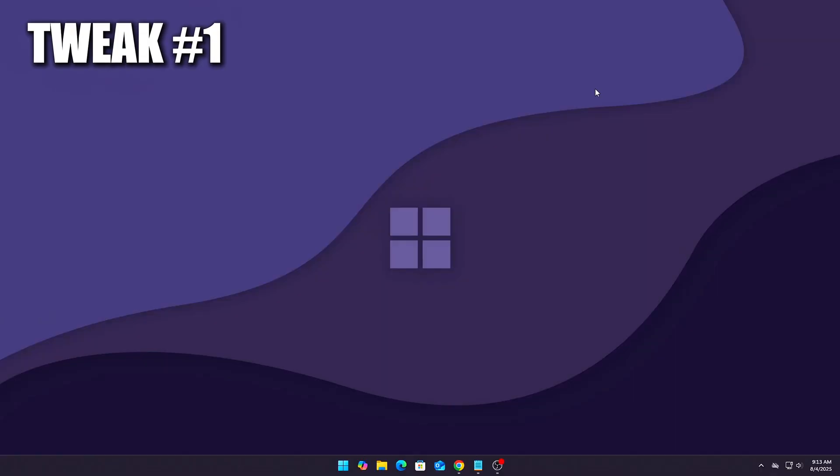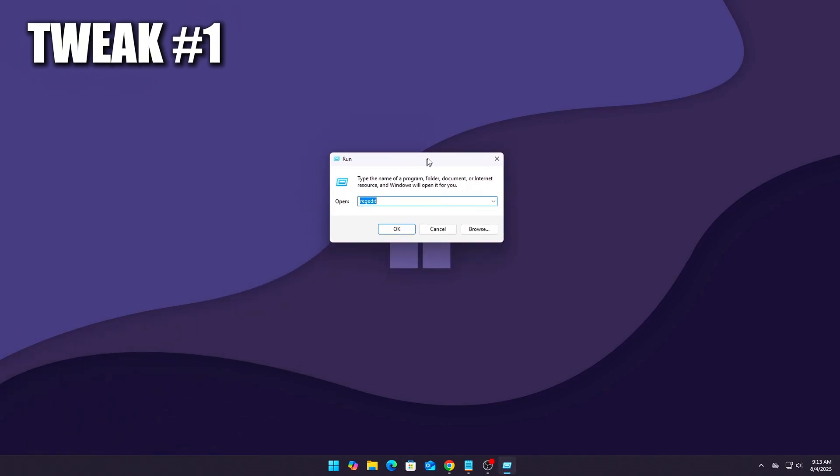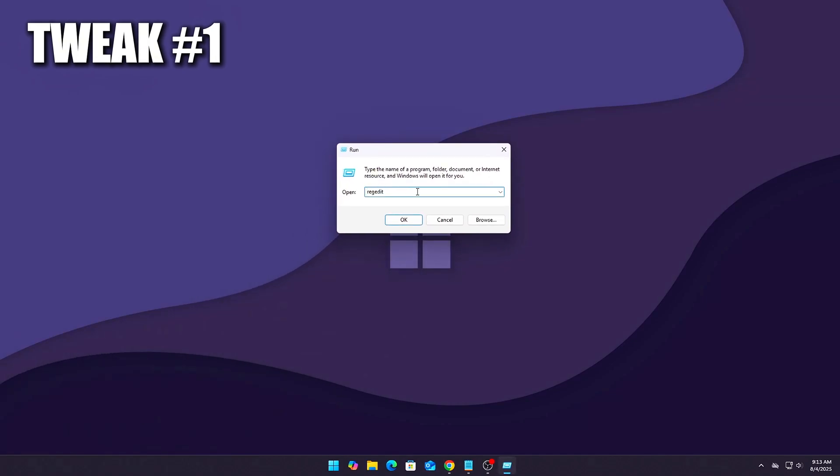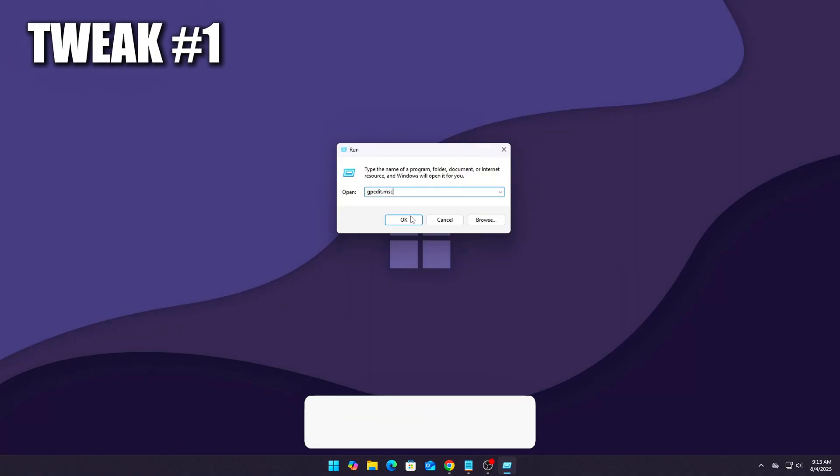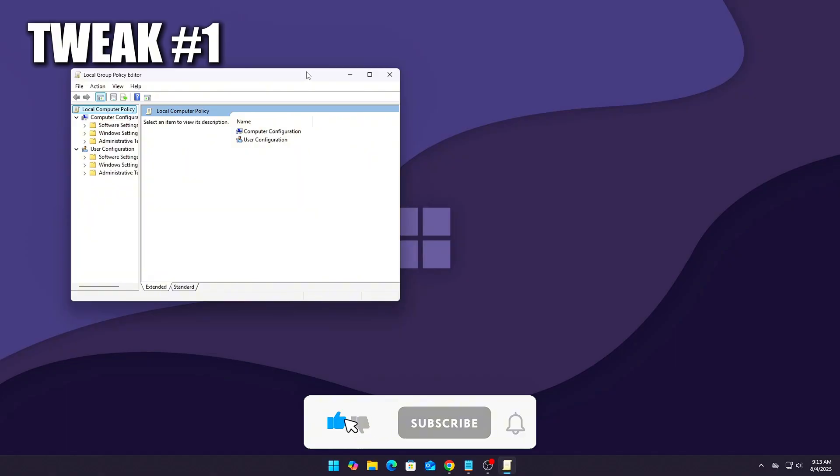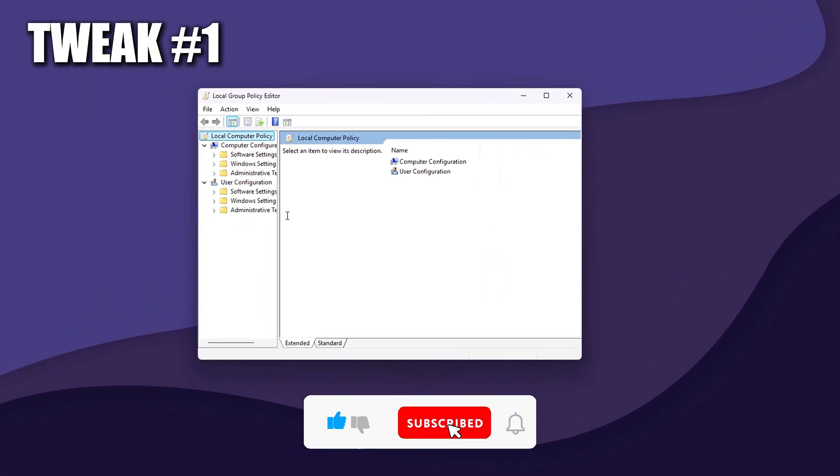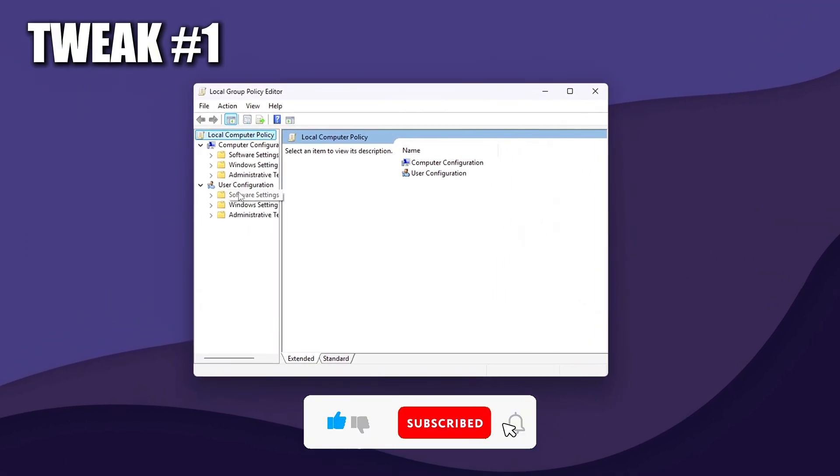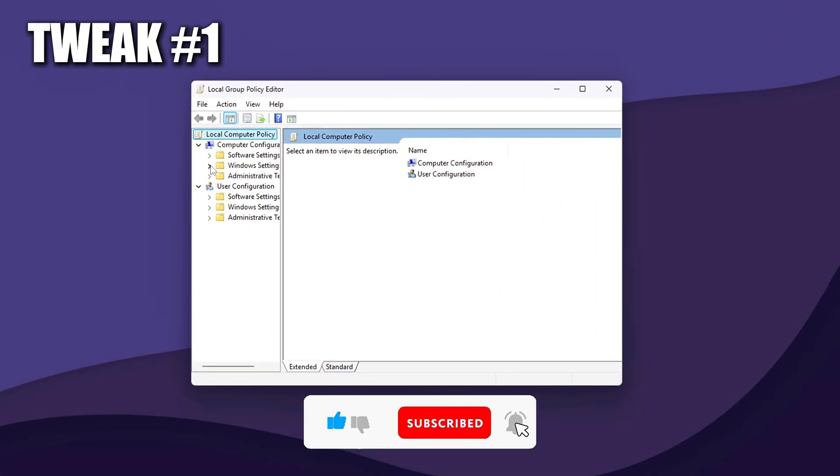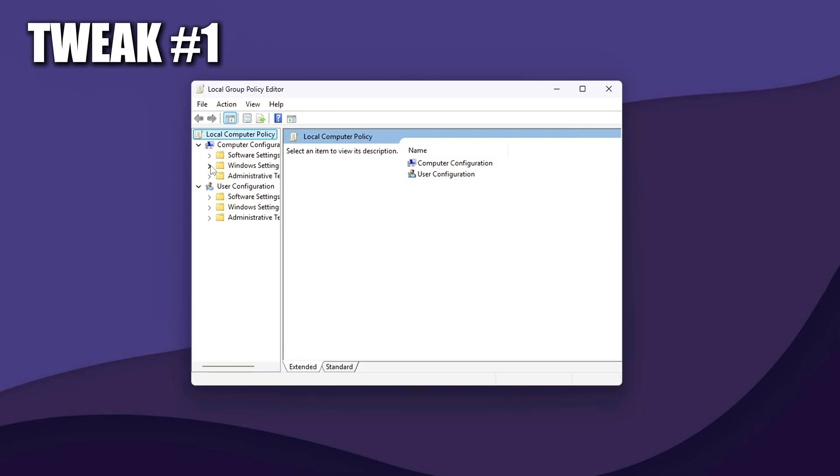How to do it? Open Local Group Policy Editor. Press Win plus R, type gpedit.msc, then press Enter. Note, not available on Windows Home Editions unless you manually enable Group Policy or use a script to access it.